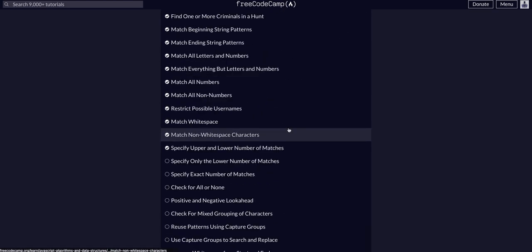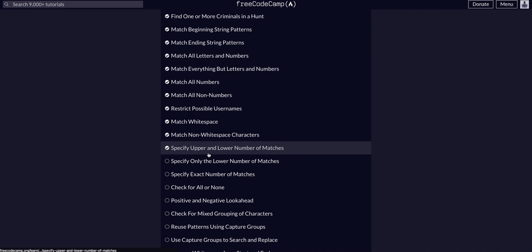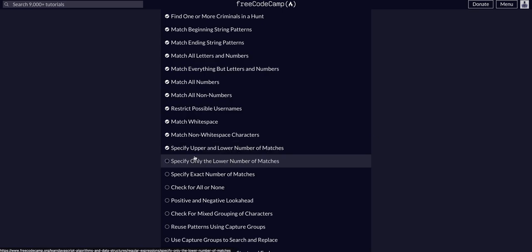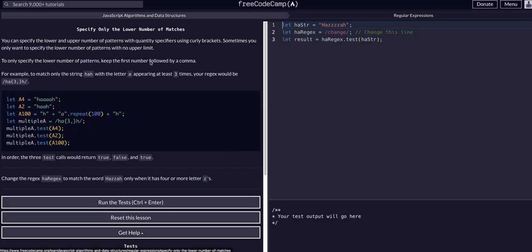In the previous lesson we learned how to specify upper and lower number of matches. We used the curly braces to specify how many of a character we wanted to match. Now we're going to specify only the lower number.